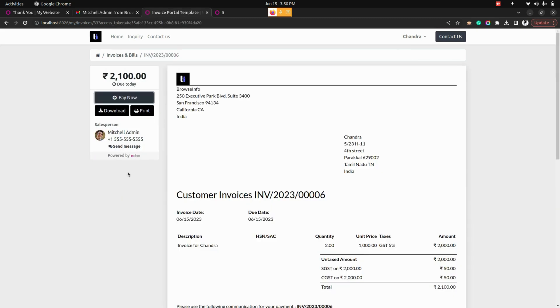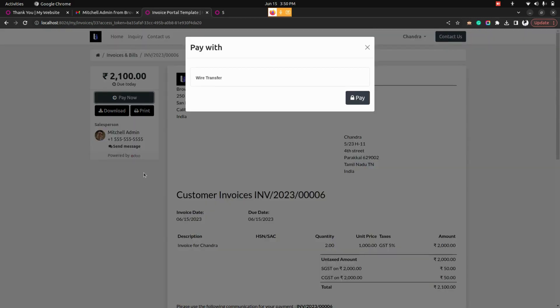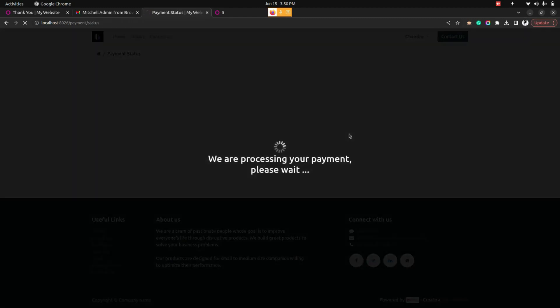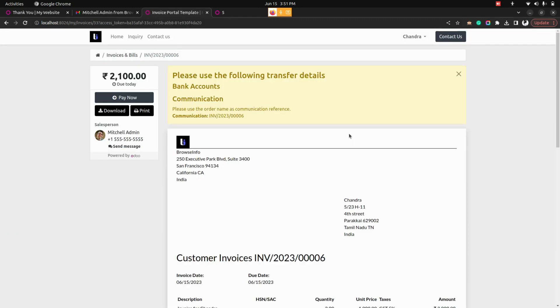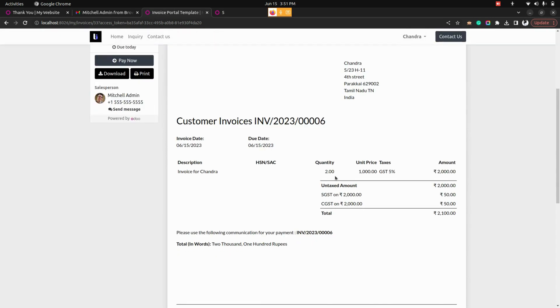So from here in this page user can see a pay option with the help of this user can easily pay that particular invoice from the website page. Payment by would have options like trial by hour and by cash. Amount would be taken from the lawyers profile. From here user can click on the pay option to pay that particular invoice that they have generated.